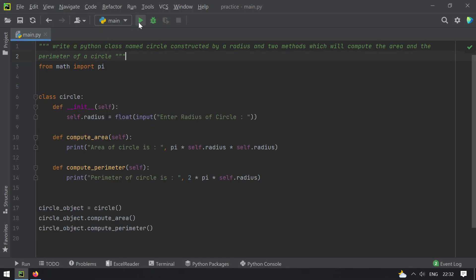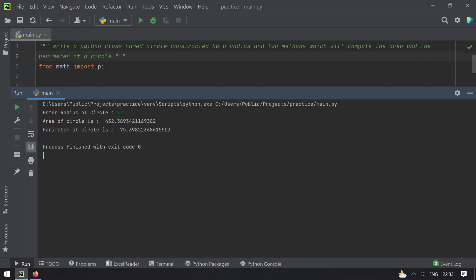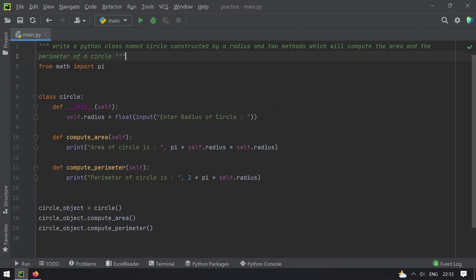Let me run this again. Let me enter 12 as the radius. You can see that the area of a circle is 452 and the perimeter of the circle is 75.39. This is the program to define a class Circle and calculate the area and perimeter of a circle.